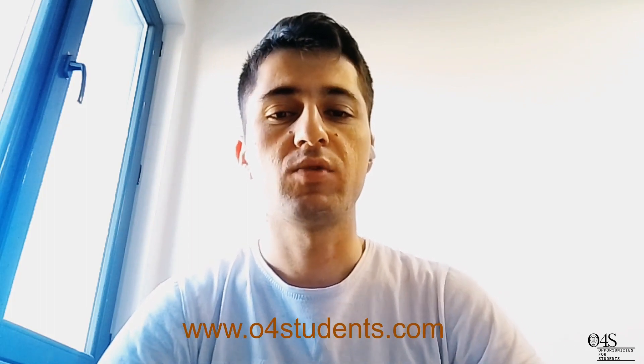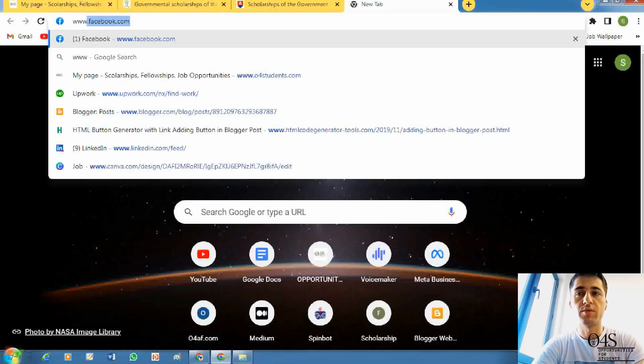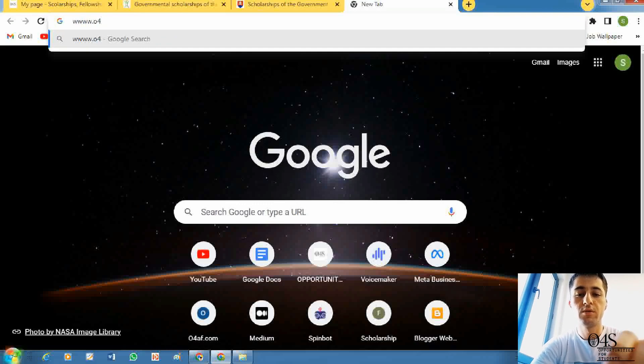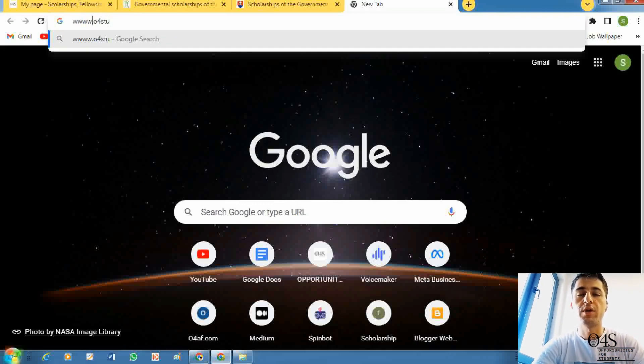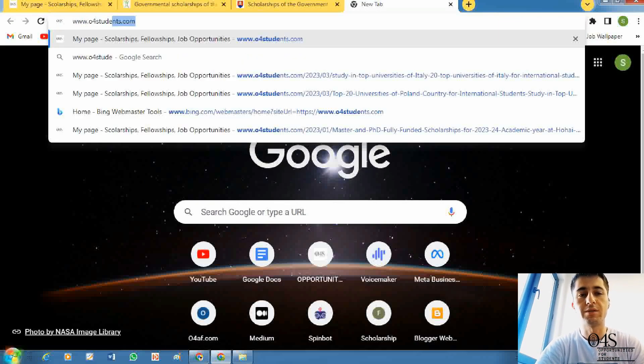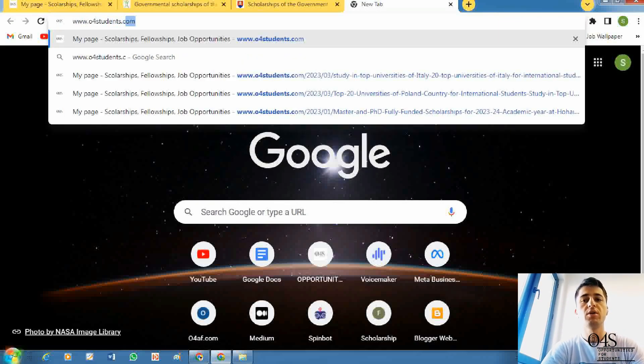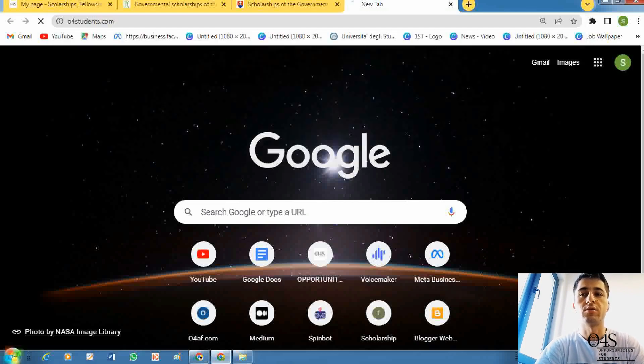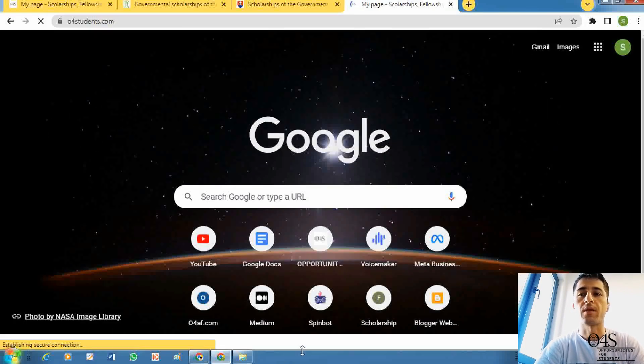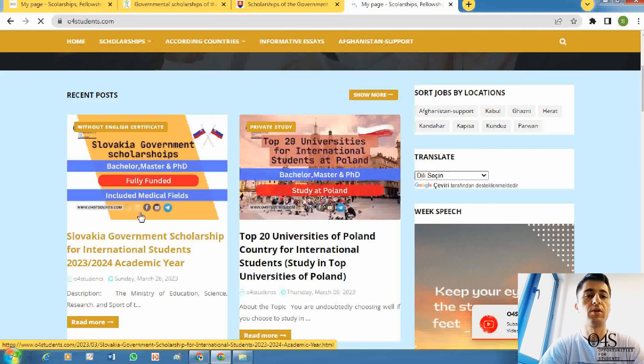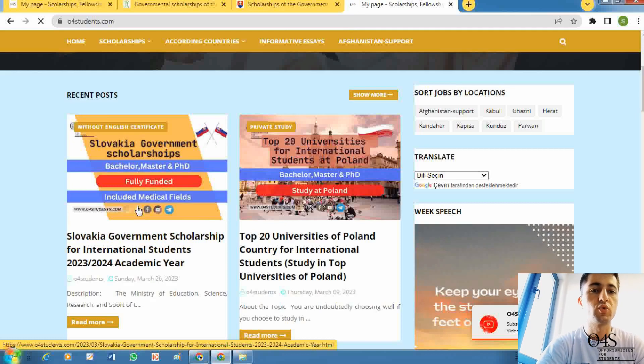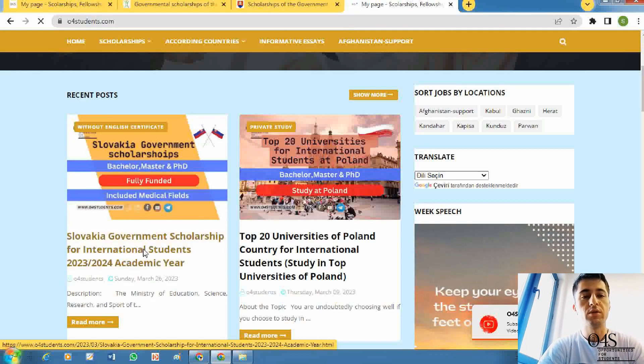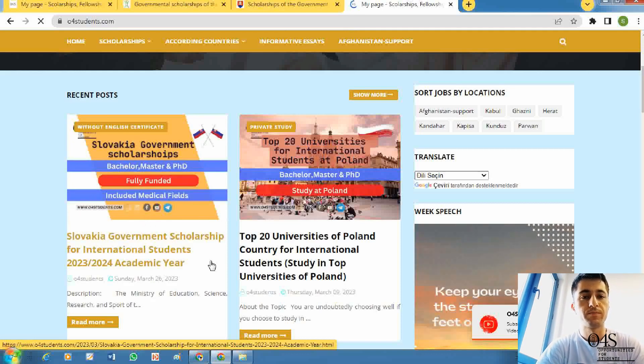I will put the link of the post in the description of this video. You can also search on your browser: www.o4students.com. When you enter this website, that's our website, you can see the Slovak government scholarship for international students in 2023-24 academic year.